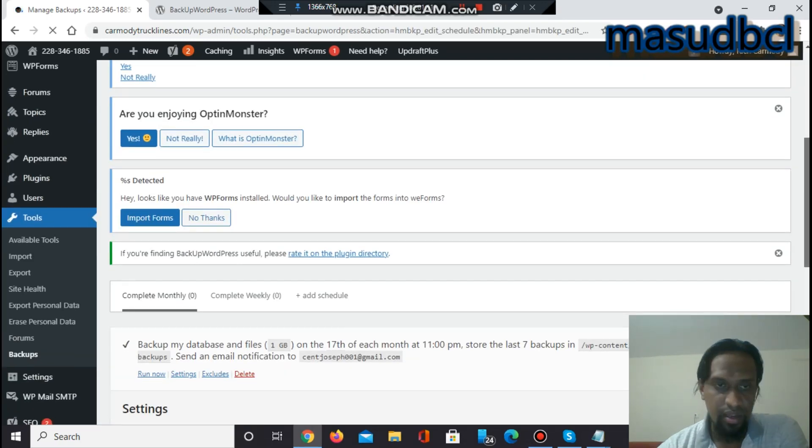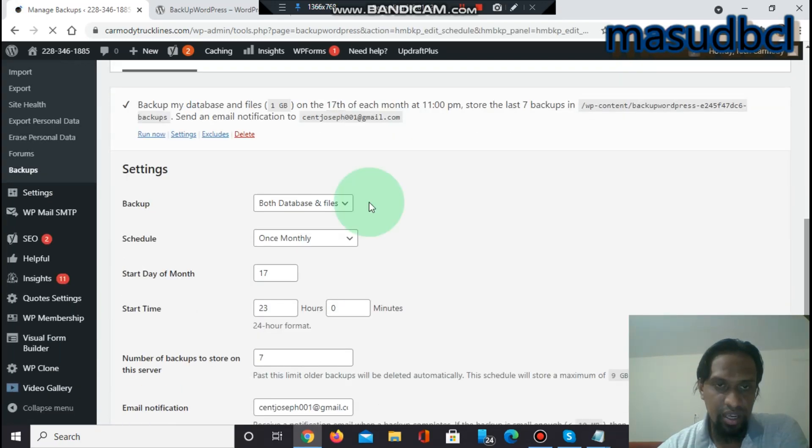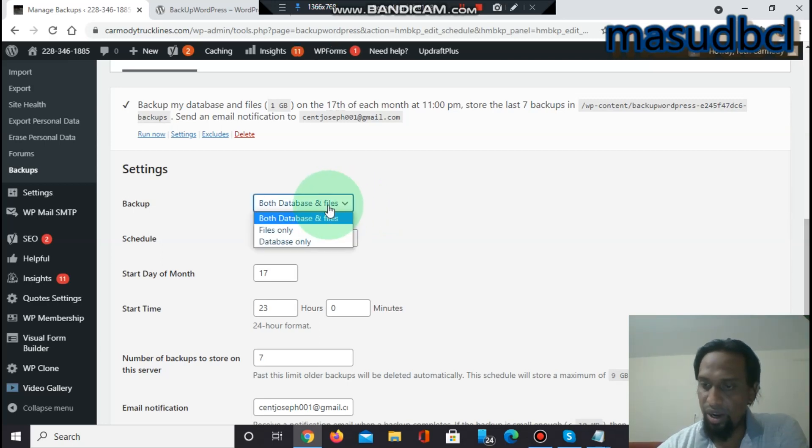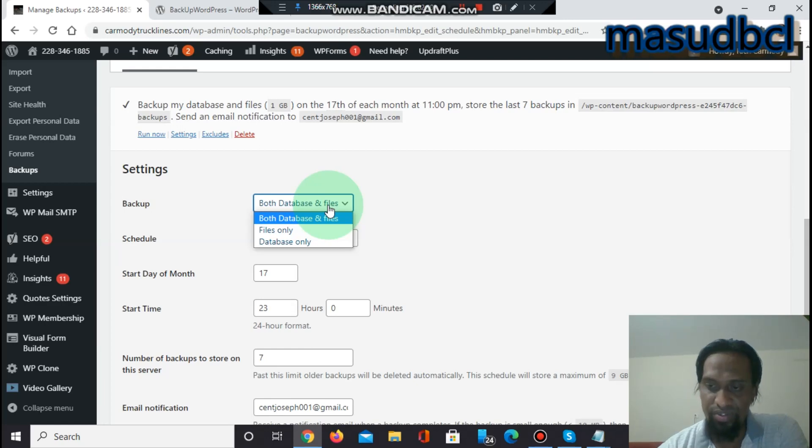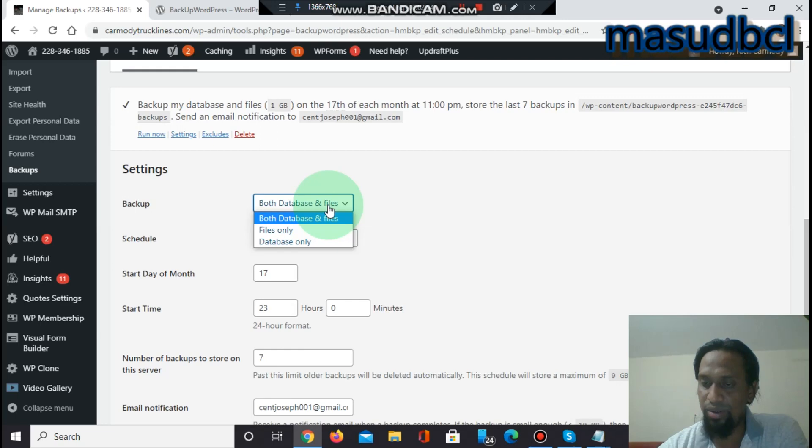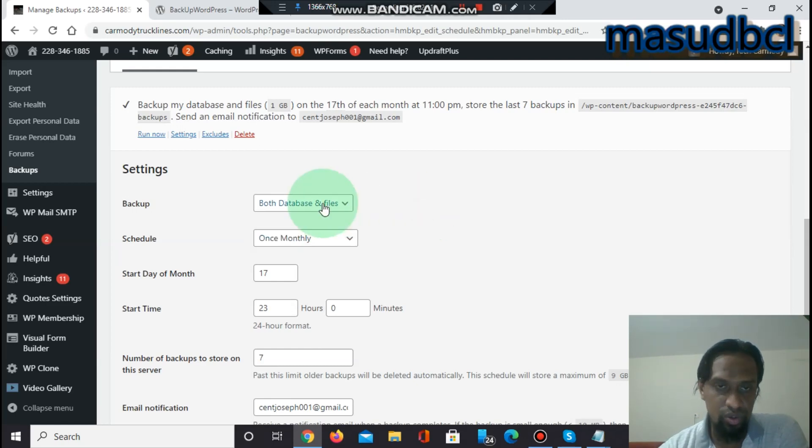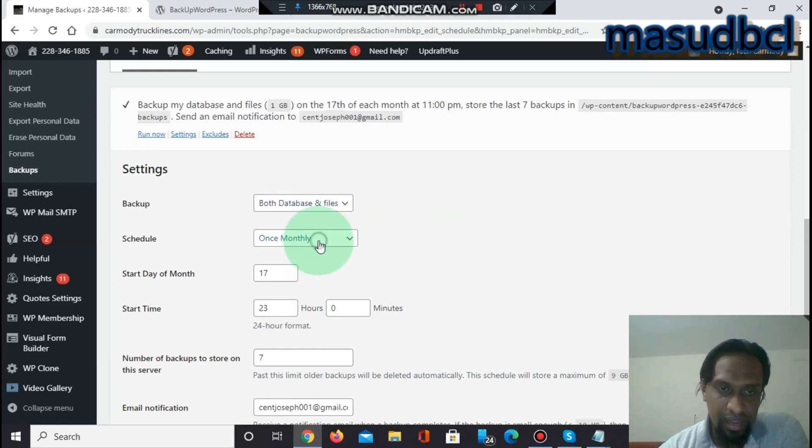You have to see both database and files. Database and files, I need both databases and the files of everything of this website. This website will be down maybe, it's one of my client's website but he is not renewing it, so I need to take the backups.